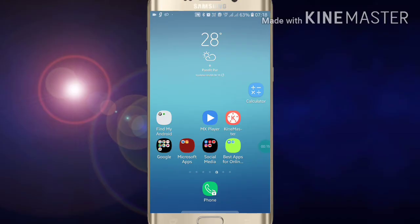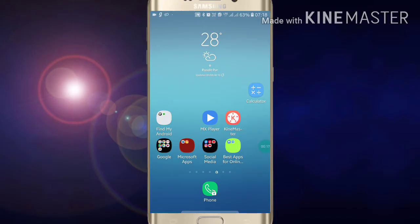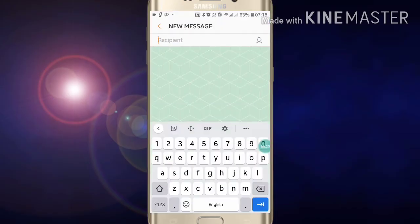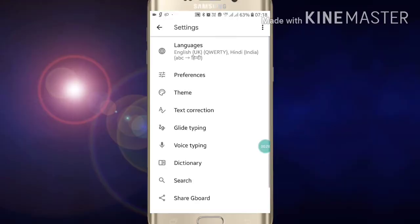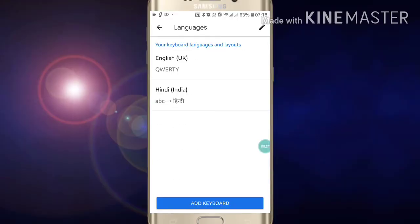To go into your Gboard, you have to go into any chat option where you can open Gboard or keyboard. Now just click on the settings icon. After clicking on the settings icon, you will see the language option. Here you can add as many languages as you want to your keyboard.